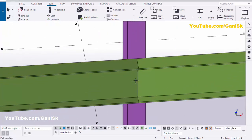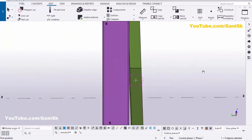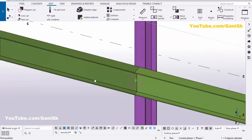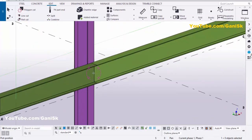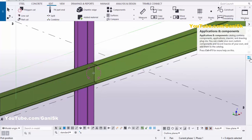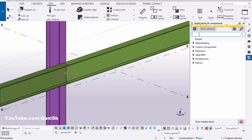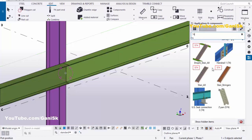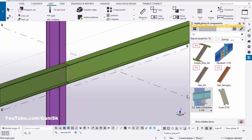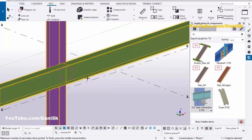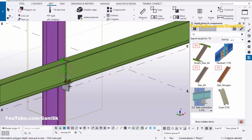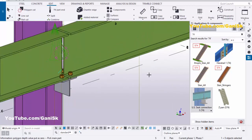Use the shortcut Ctrl+R and pick the position — you can rotate the view. Now we are going to create the connection here. Click on Applications & Components. You can also use the shortcut Ctrl+F. In the search bar, type '74' and scroll down — you can see the US Seat Connection number 3, component number 74. Select this component, pick the main part as the column, and pick the secondary parts as the beams. Press Enter to place the connection, then close this window.